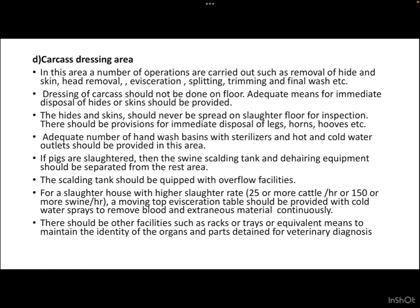Next is the carcass dressing area. After the animal has been bled to death, the remaining dead body is known as the carcass, which now needs to be dressed. A number of operations are carried out here such as removal of hide and skin, head removal, evisceration — meaning removal of internal organs like intestine, stomach, heart, and lungs — splitting, trimming, and final wash. In most cases bones are also removed. Dressing of carcass should not be done on the floor as it can lead to contamination. Hides and skins should never be spread on the slaughter floor for inspection.